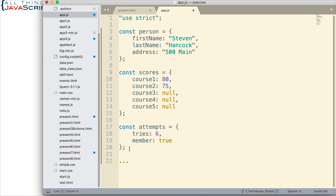Now the spread operator takes an iterator and spreads out the elements or the values inside that. So we can use the spread operator to spread out each object. And while we're doing that, at the same time, we put them inside of curly braces to create a new object.